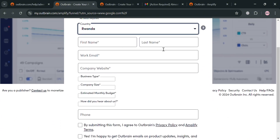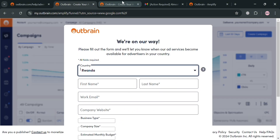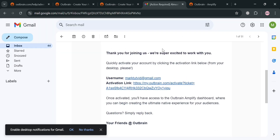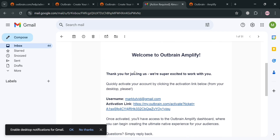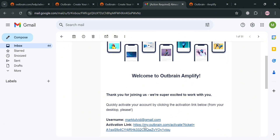You'll need to enter your first name, last name, work email, company website, business type, size of your company, estimated monthly budget, and more. After filling out all of the required information, proceed by signing in, and it will show you that you also need to activate your email account. Simply go to your email inbox and click the activation link that has been sent.